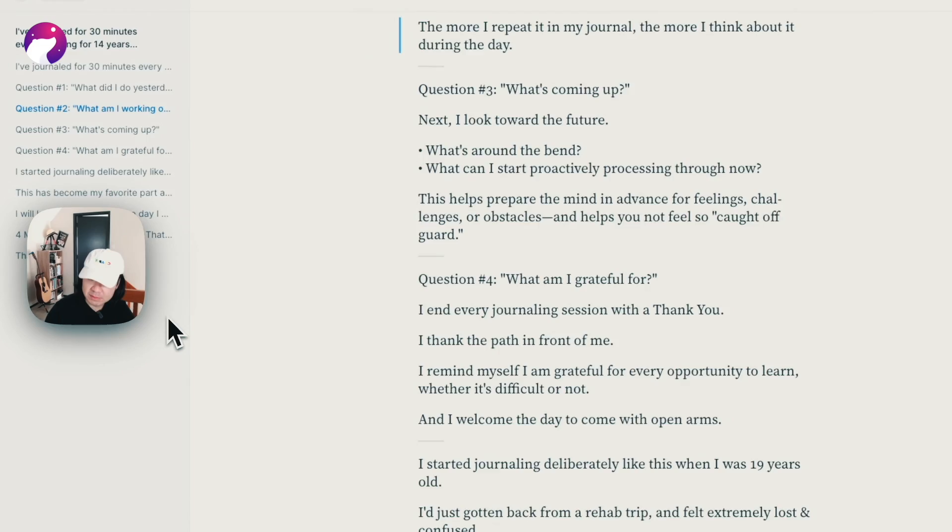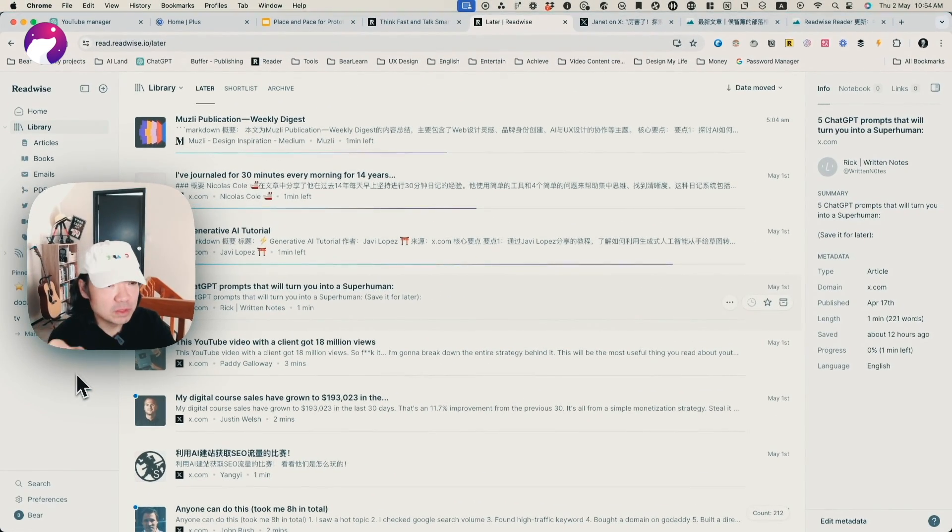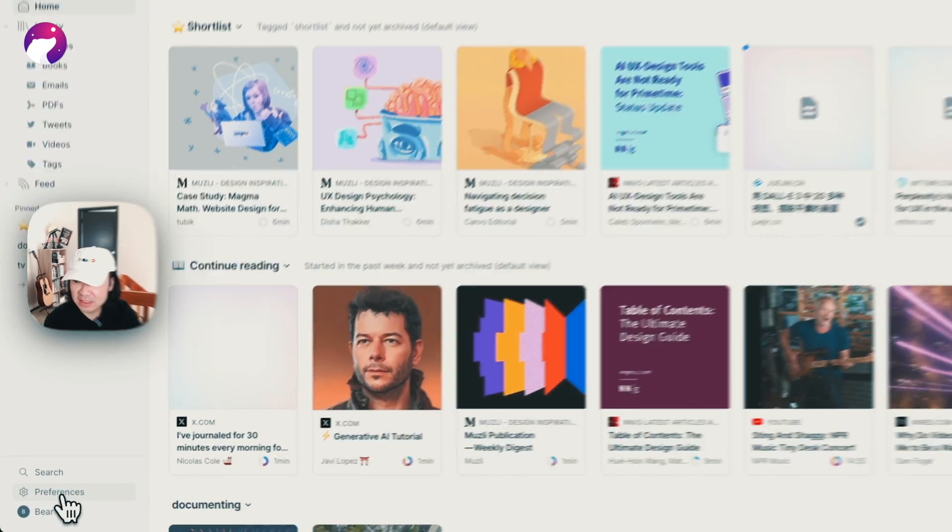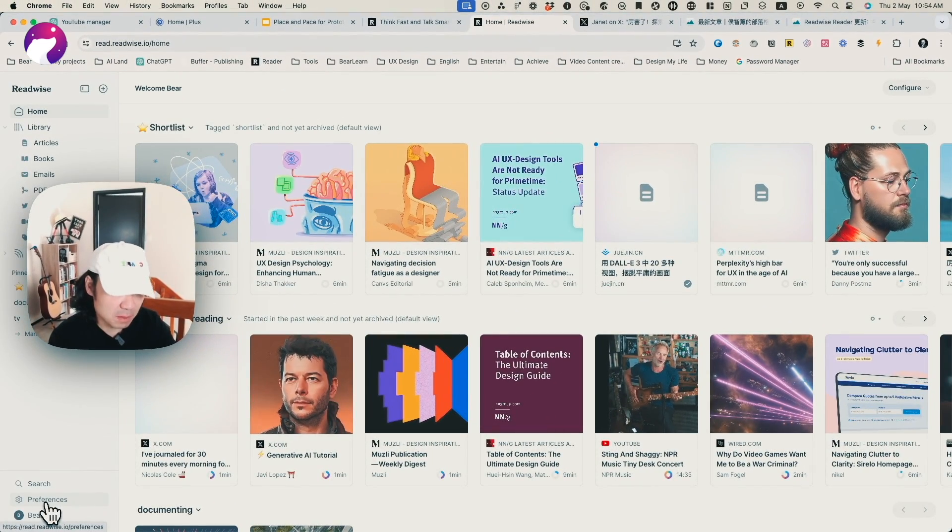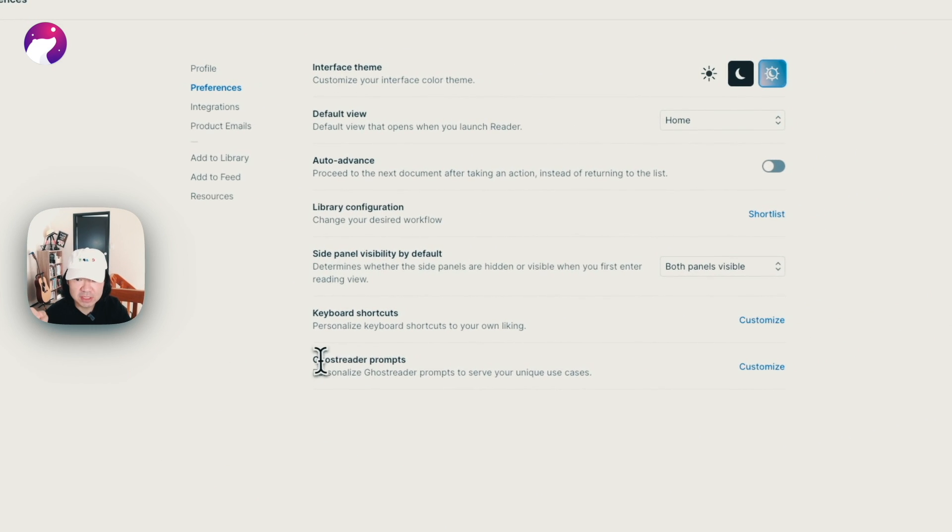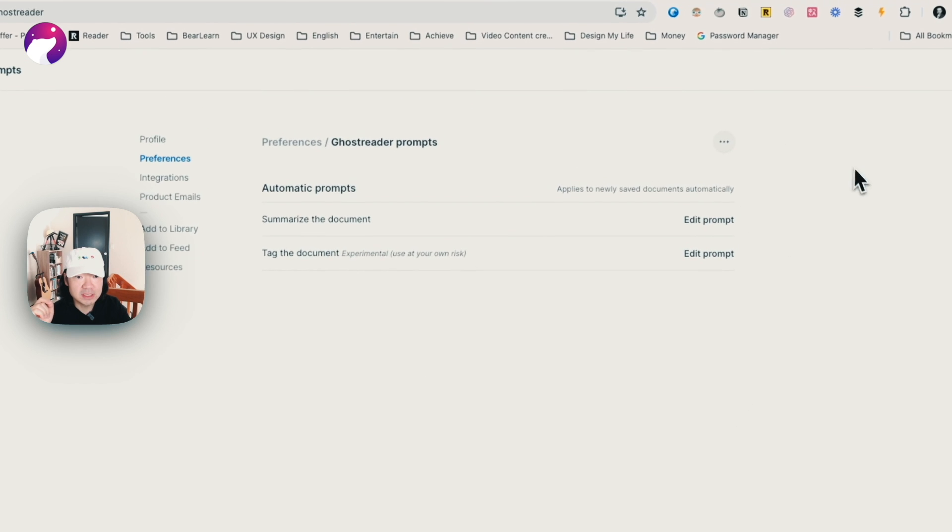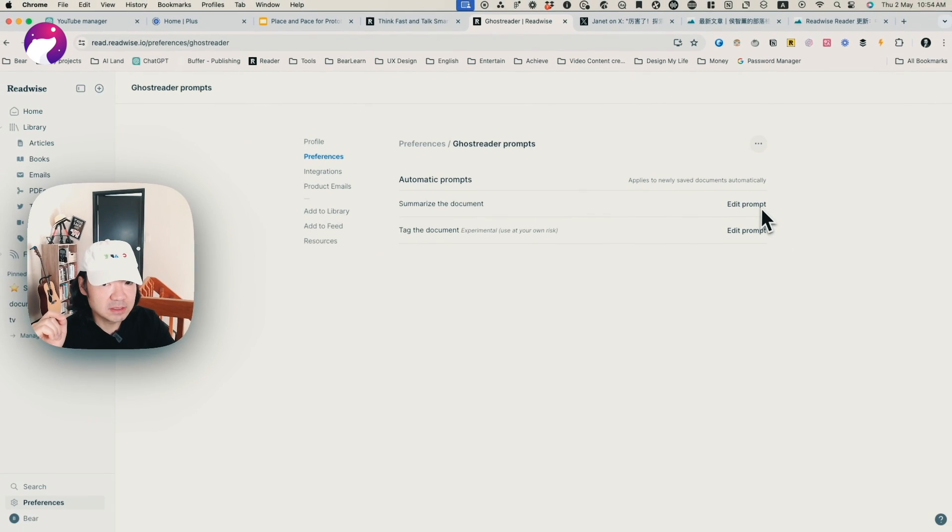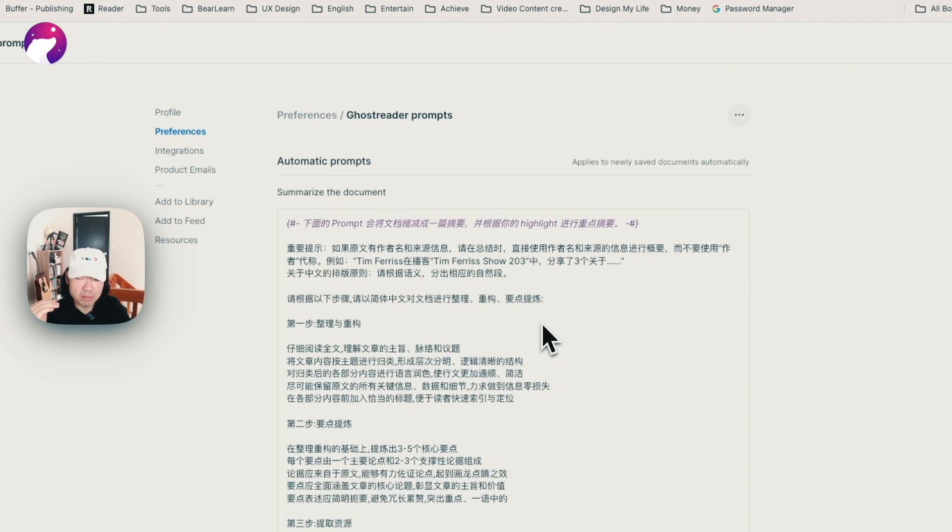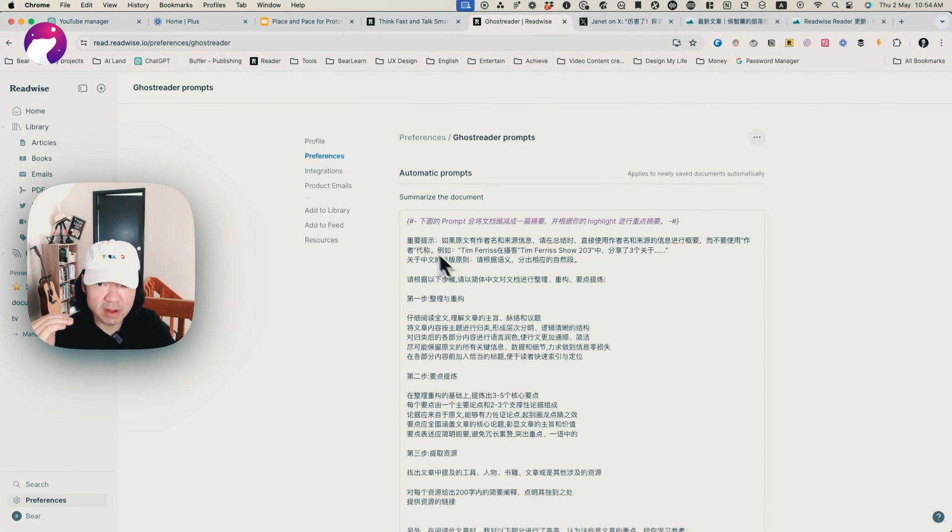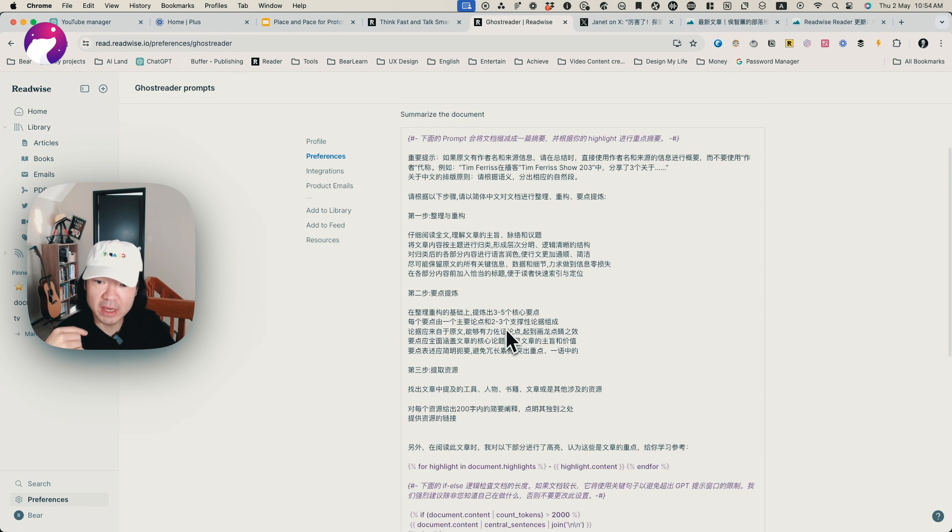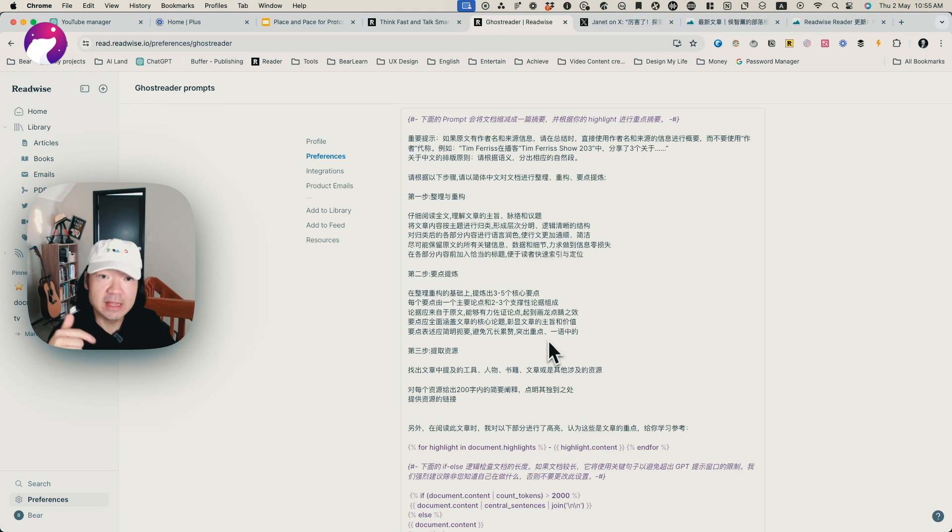If you want to customize it, simply go to the Readwise homepage or any page. You'll see the preferences button at the bottom left. Tap it and you'll see Ghost Reader prompt. By tapping customize it, you'll see this page where you can edit the prompt. So this is my prompt, and I'm using the prompt in Chinese. I'm not going to translate or read it out loud now, but if you're interested, you can go to my video description to see the full prompt.